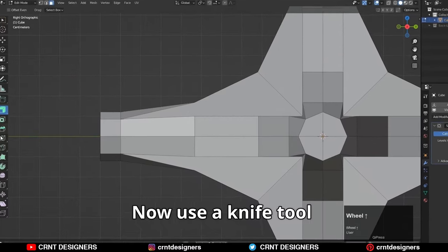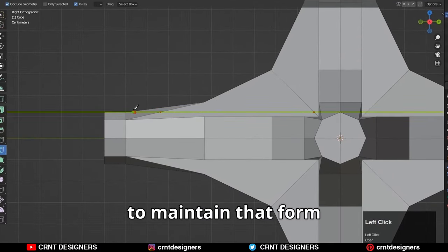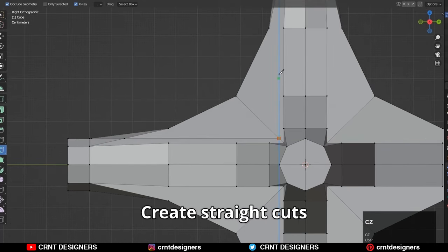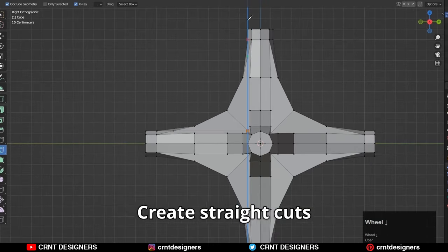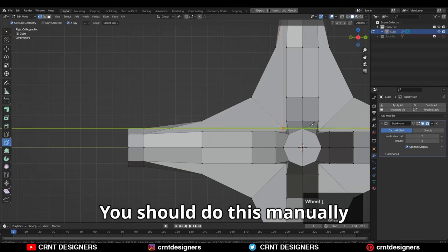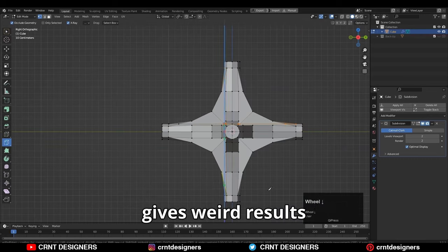Now use a knife tool and create a supportive loop structure to maintain that form. Like this, create straight cuts. You should do this manually because the bevel tool gives weird results.